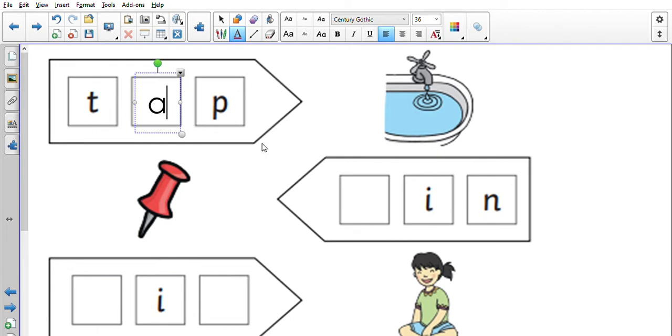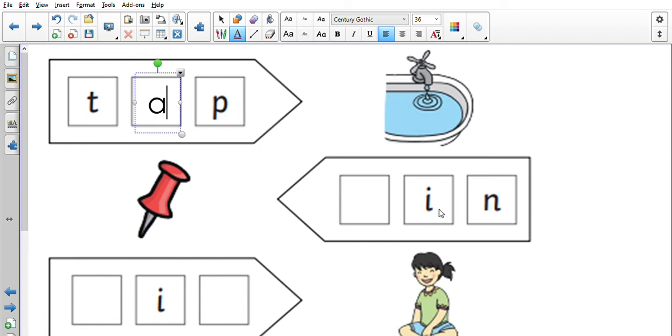That's right, well done. It needs to be 'a'. Well done. So let's have a look at this second picture here. We can see that this is a pin, okay, a pin.